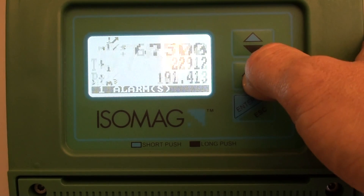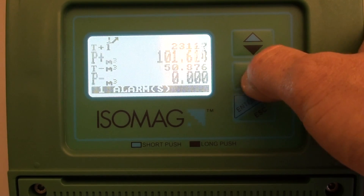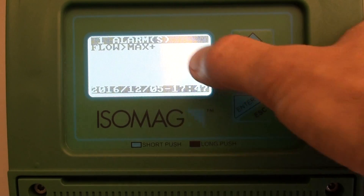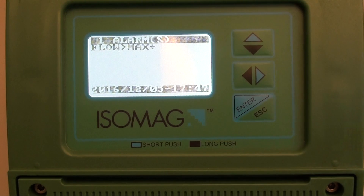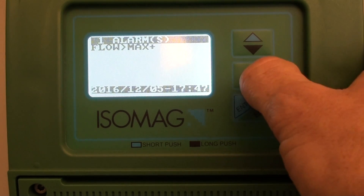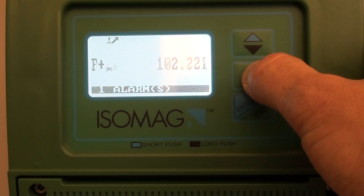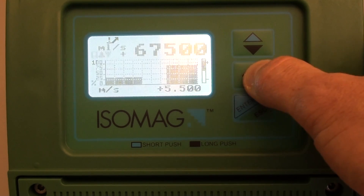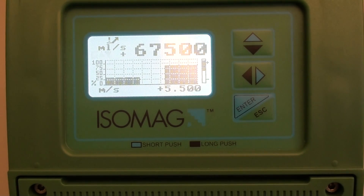You can see that I have one alarm — flow rate above max — because it's set to 70%, and I've selected a flow rate to be simulated equivalent to 90% of the full scale.